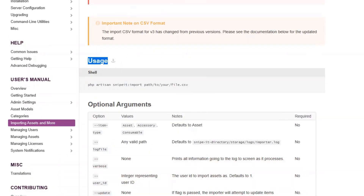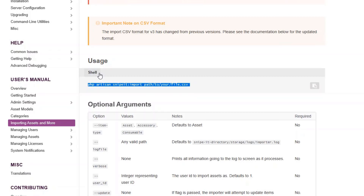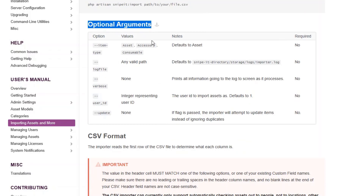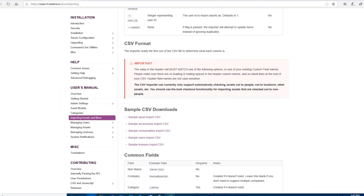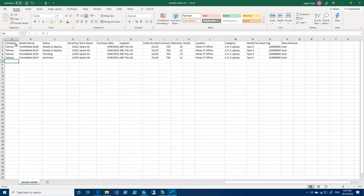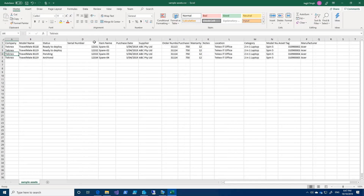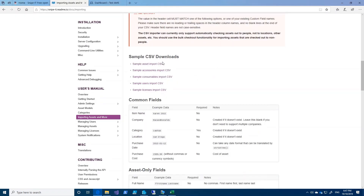If you want to use a command line, this is the shell command you can use and you have to run it from the root directory of Snipe IT. They have also mentioned optional arguments which we will discuss when we import assets. Regarding CSV format, the importer reads the first row of the CSV file to determine what it has. For example, the first row contains column headers like company and model name, which determines what the whole column contains — for instance, company tells what companies are, and serial number tells what serial numbers are available. There are sample CSV downloads you can look at as well.